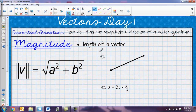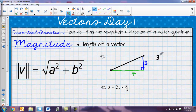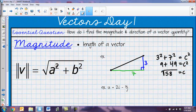The next thing we're going to talk about is magnitude — that's just the length of the vector. If I wanted to find the length of a vector with a horizontal component of 7 and a vertical component of 3, those two sides form a right triangle. I can use the Pythagorean theorem to find the hypotenuse: 3 squared plus 7 squared equals c squared, so 9 + 49 = 58, and the magnitude is the square root of 58. That formula is just the Pythagorean theorem.